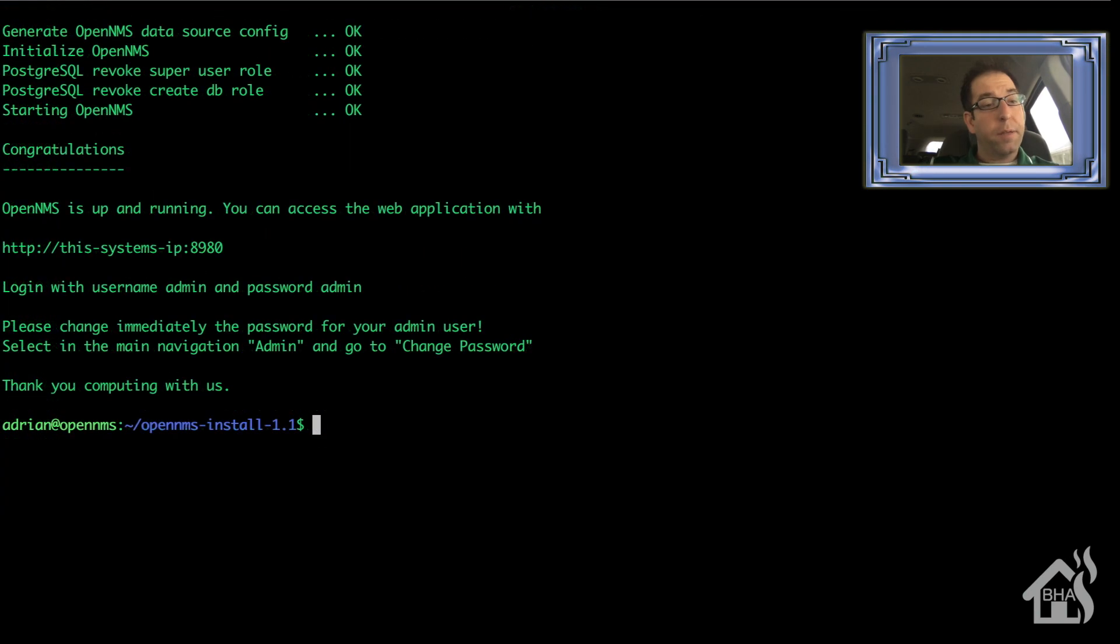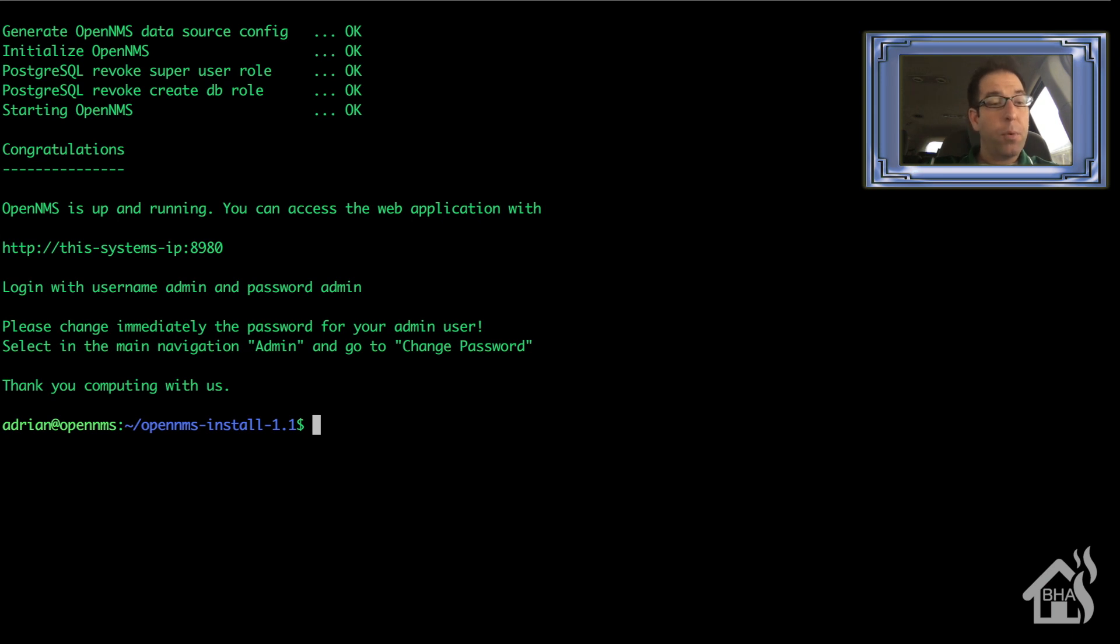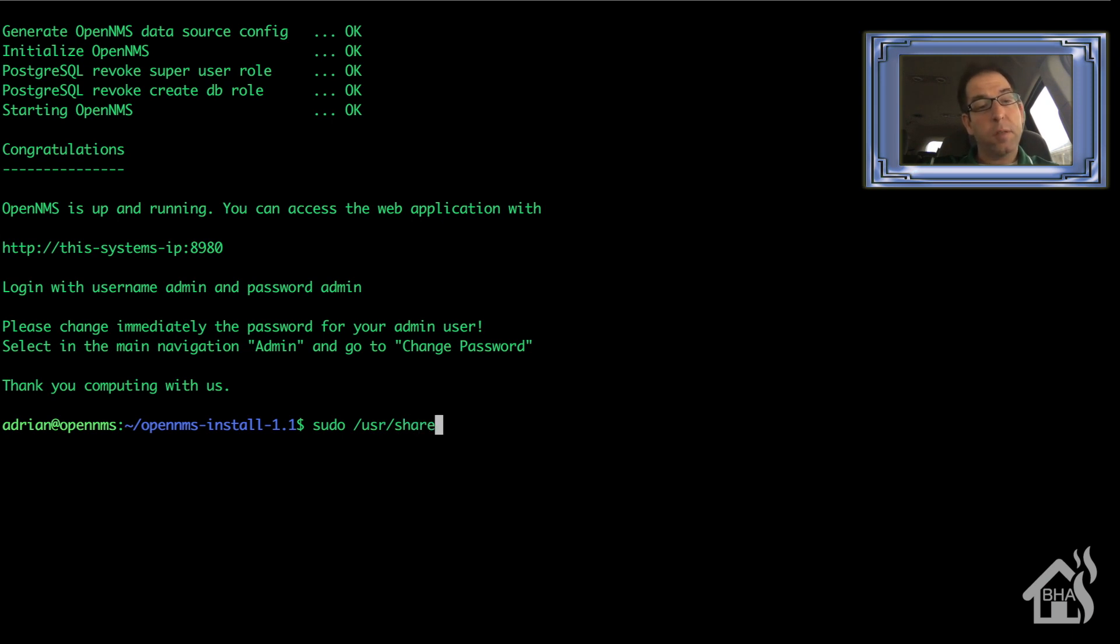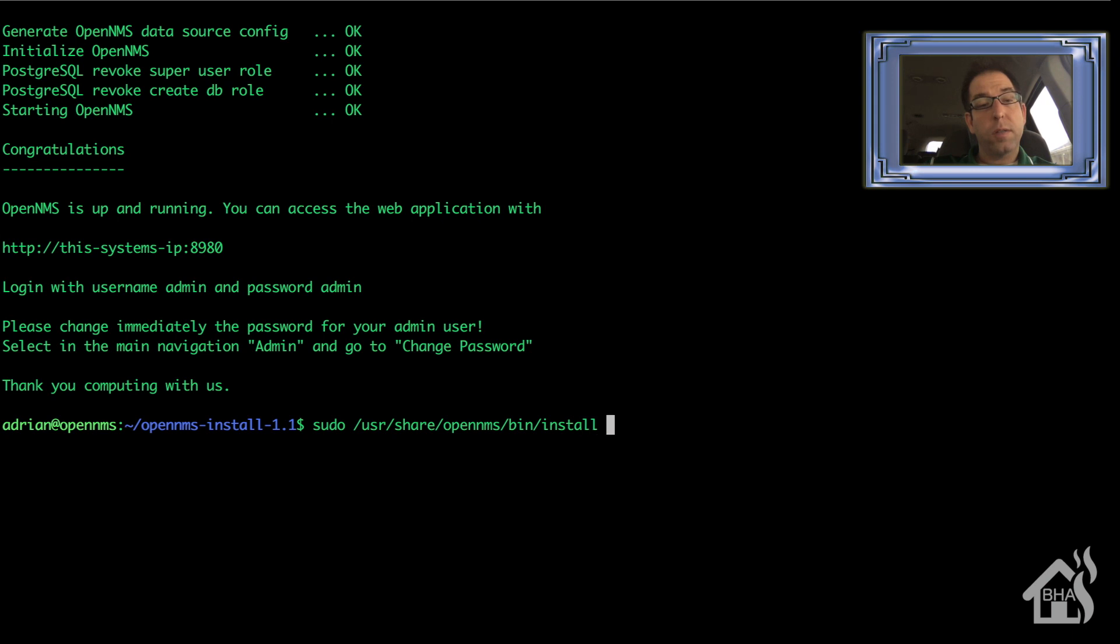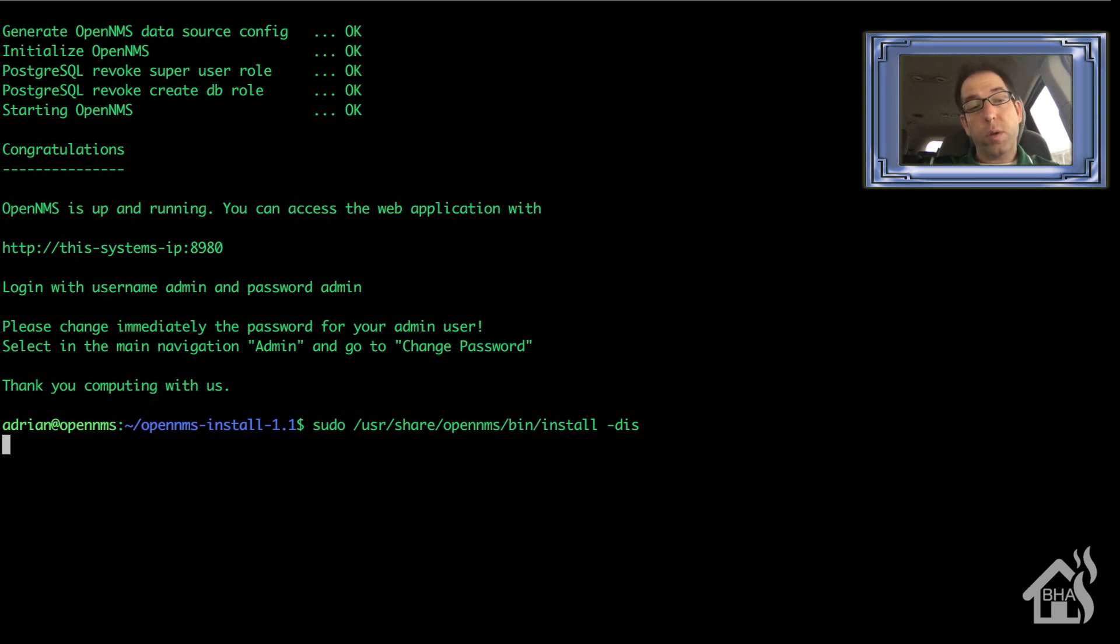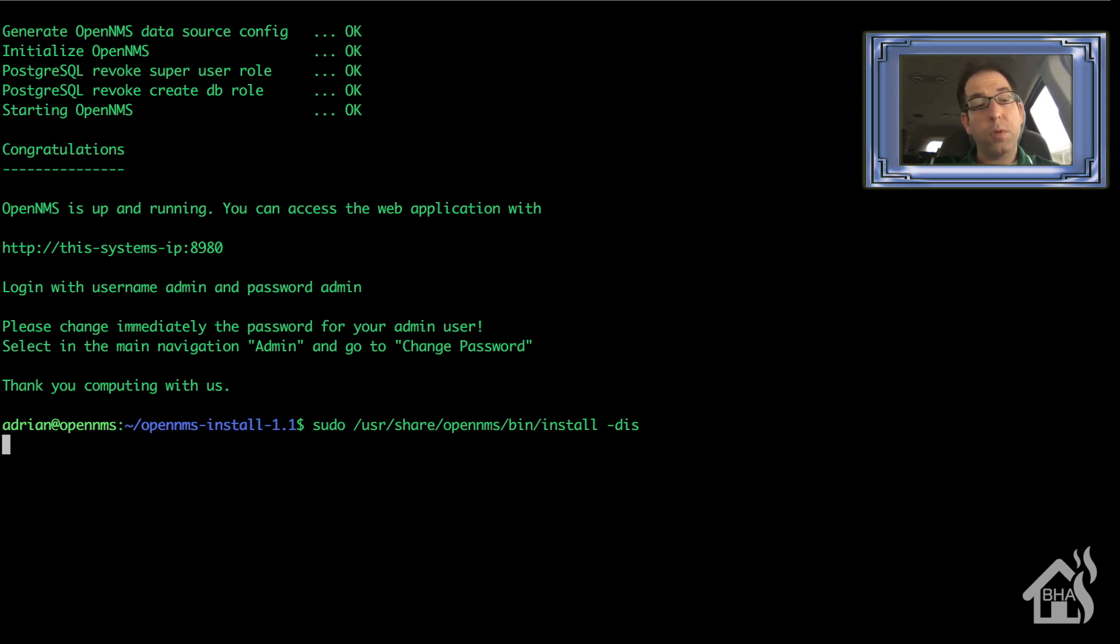All right. So we finished the first part and I remember it said something about running it manually. So we're going to run a command right here that should take care of that part. Again, I'll put all this in the description. Basically, it's a sudo user share open NMS bin install and then you're going to put a dash dis. And let this run through to finish whatever last few steps it needs to do to get the install working properly and configured.